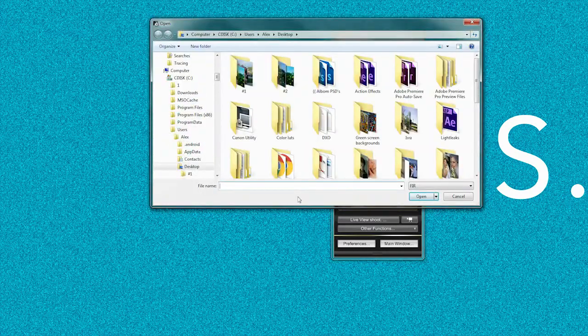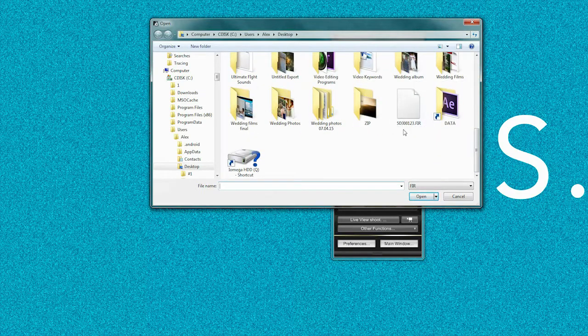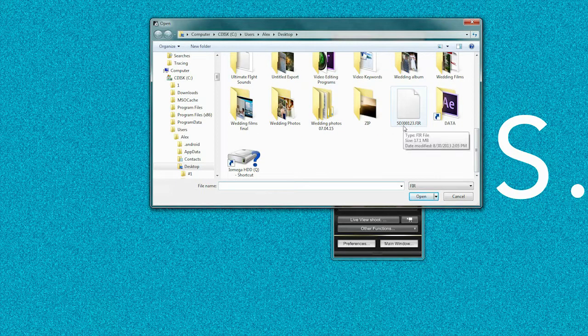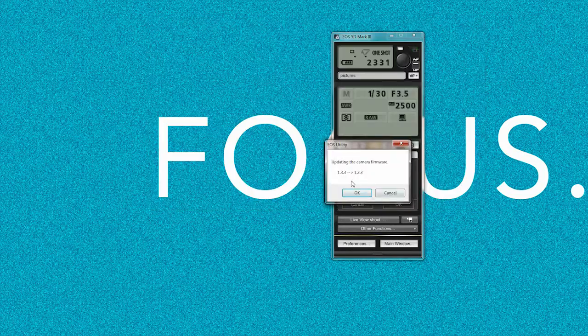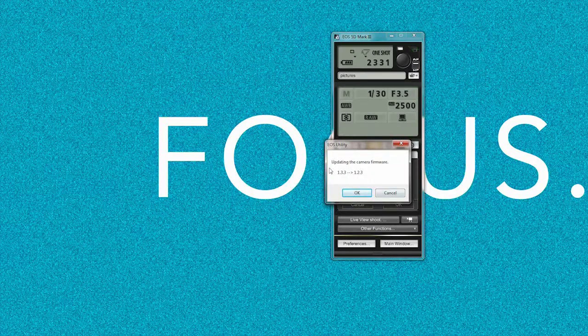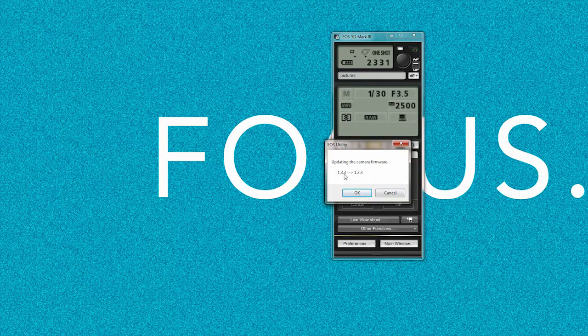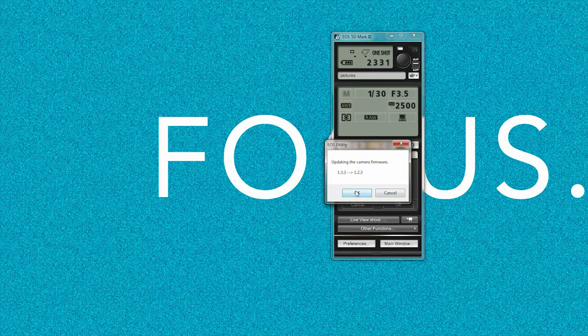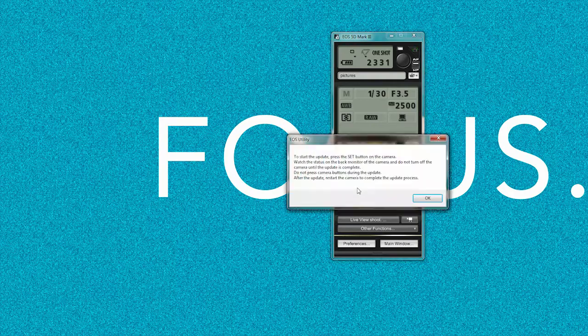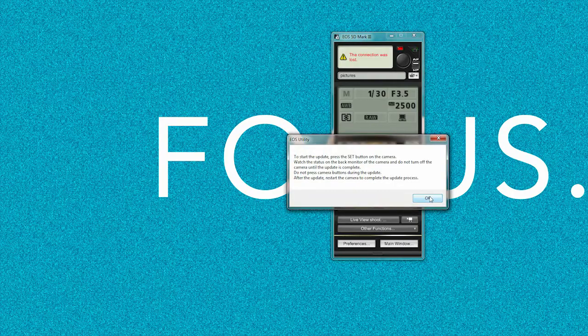know where your file is. My file is right here: 5D Mark III firmware 1.2.3. You press that, press Open, another small window appears, you press OK, and it will show the screen Firmware Update Loading.